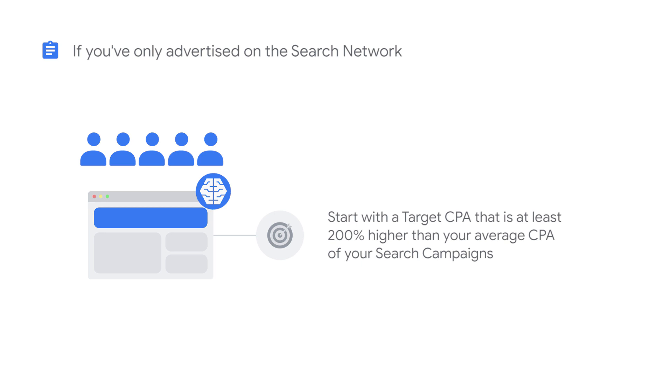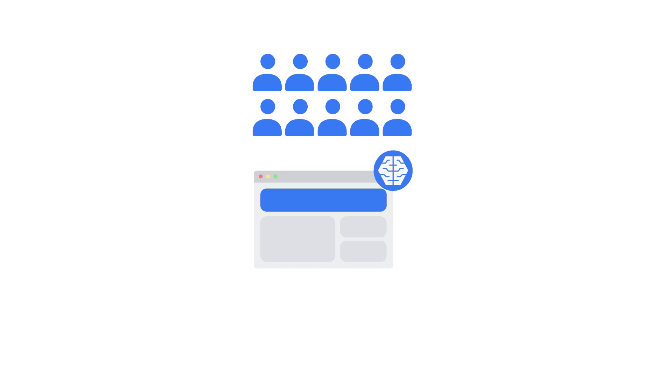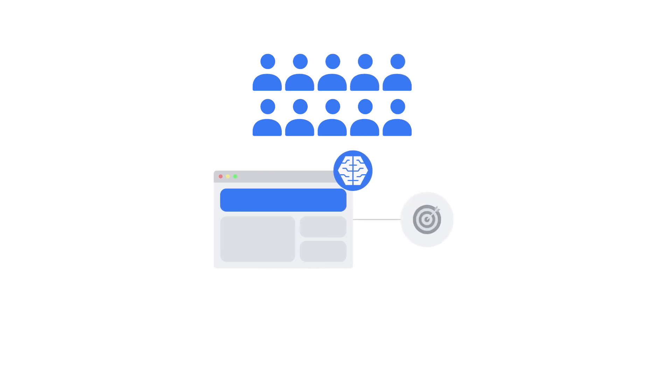Keep in mind that your average CPA for Smart Display will be higher than a traditional display network remarketing campaign. This is because Smart Display campaigns re-engage existing customers while also reaching new customers. If your initial target CPA is too low, your campaign won't have the flexibility to meet its full potential during the learning period.